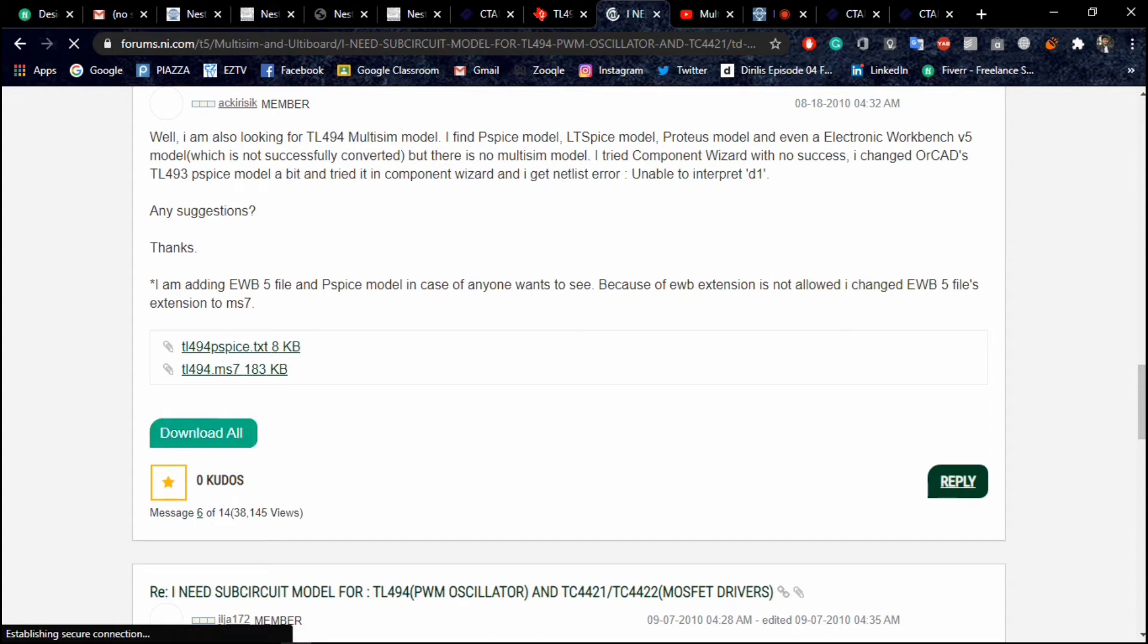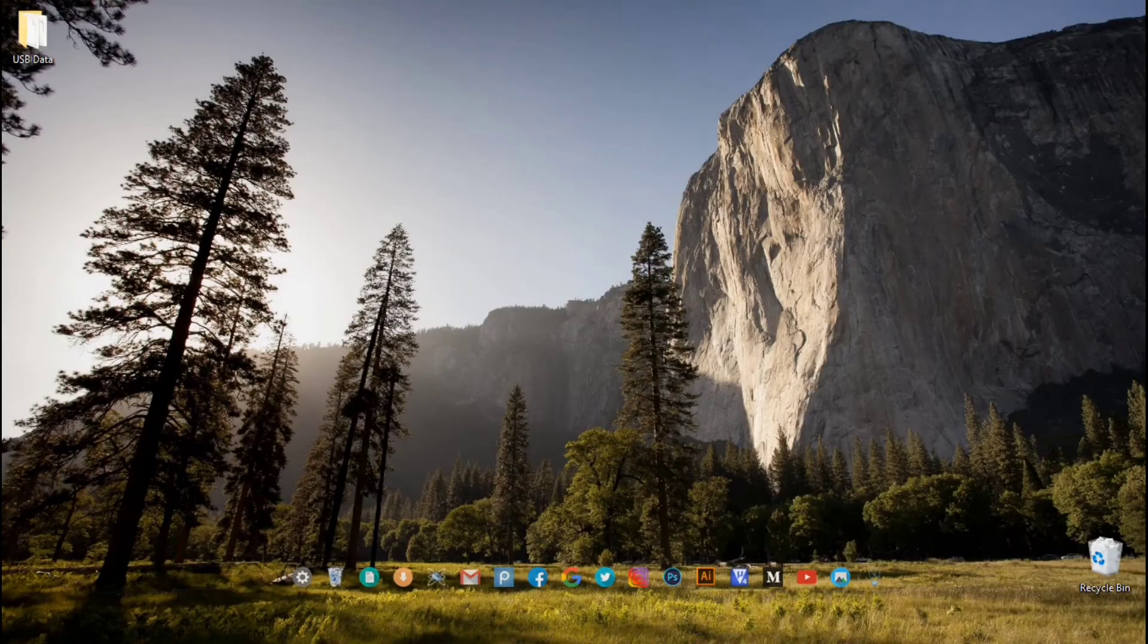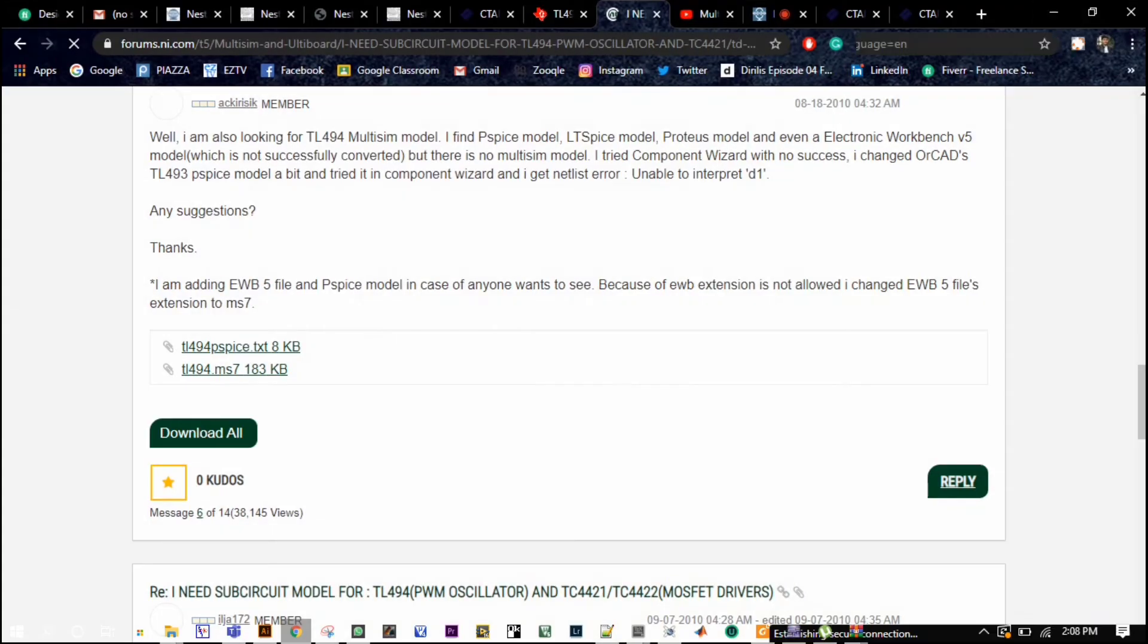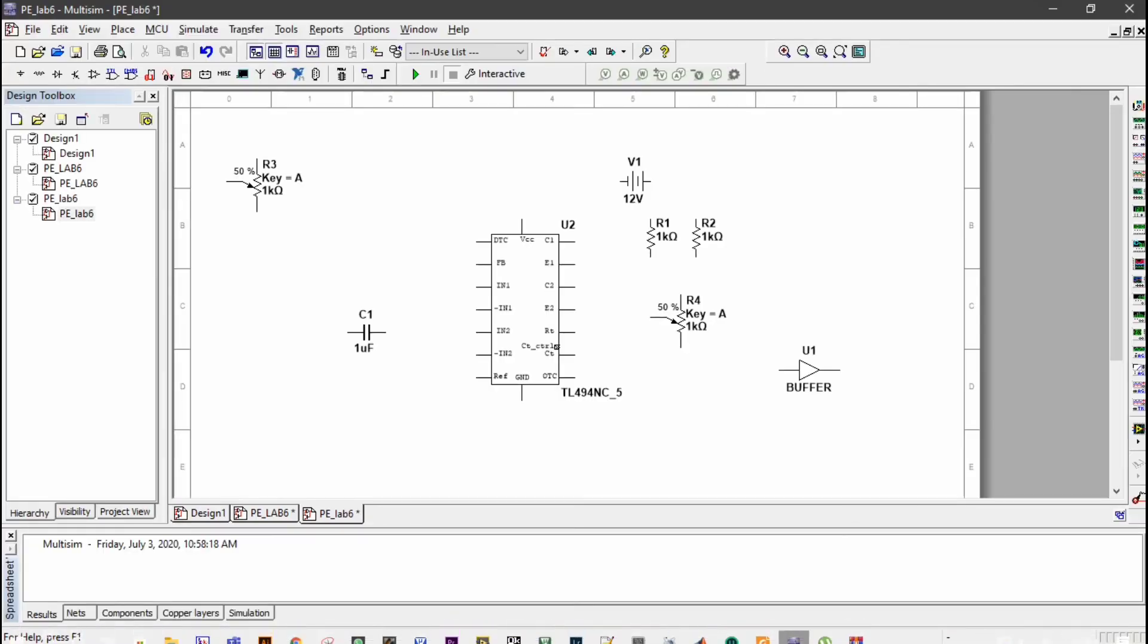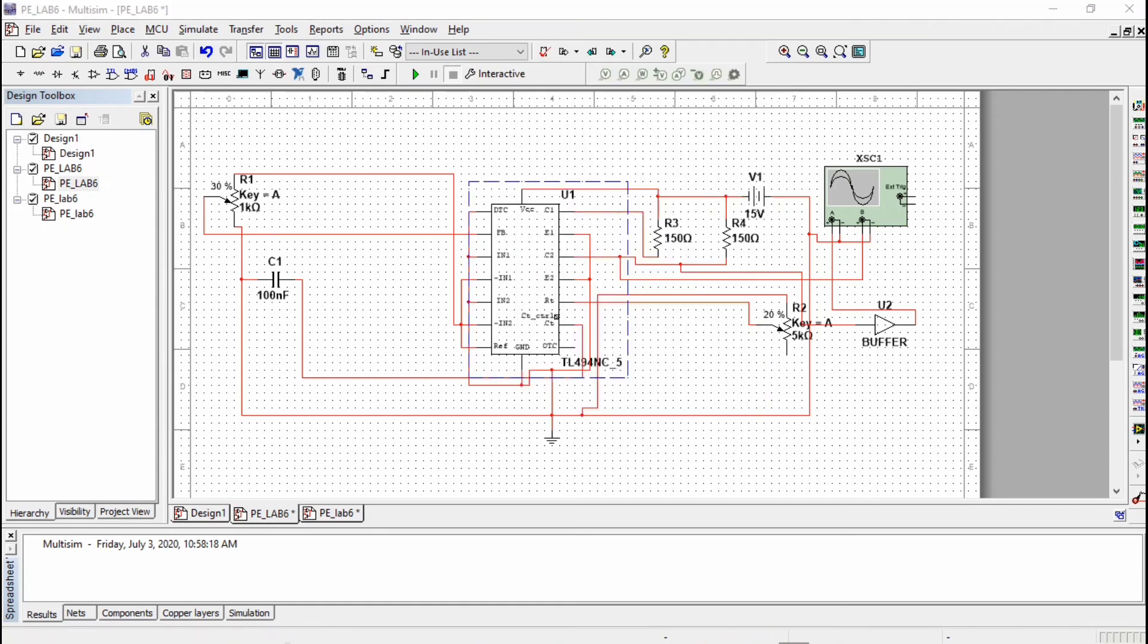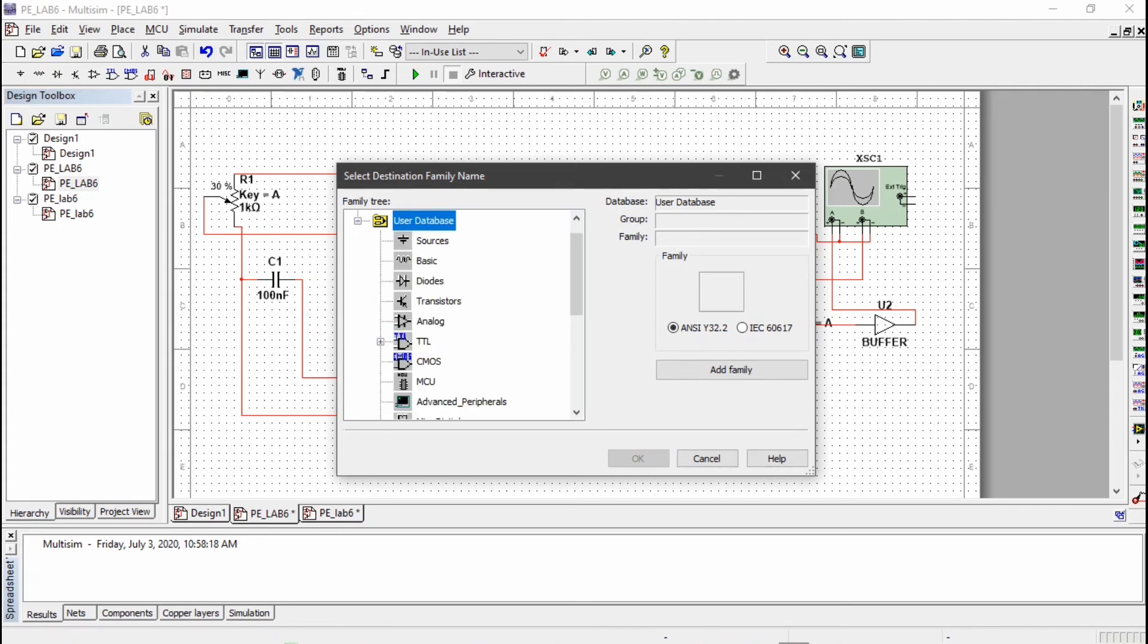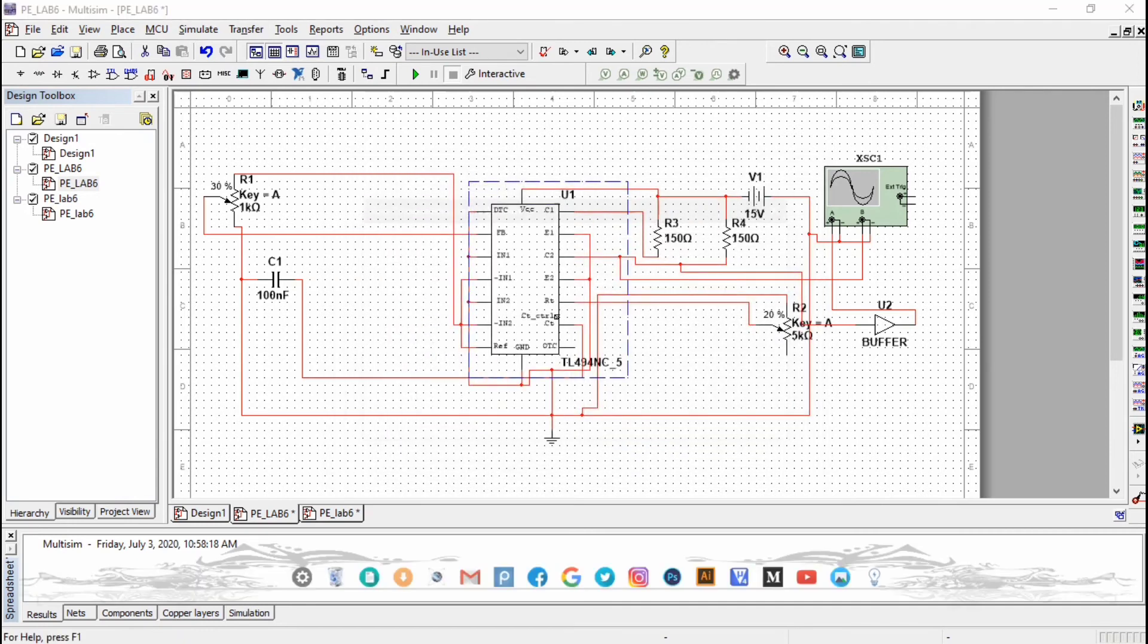We have to download any circuit. Let's say we download this TLP494 circuit. Download all. After downloading, you can open the circuit into Multisim. I had opened this circuit in Multisim and this is it. I have to copy this and save component to user database.